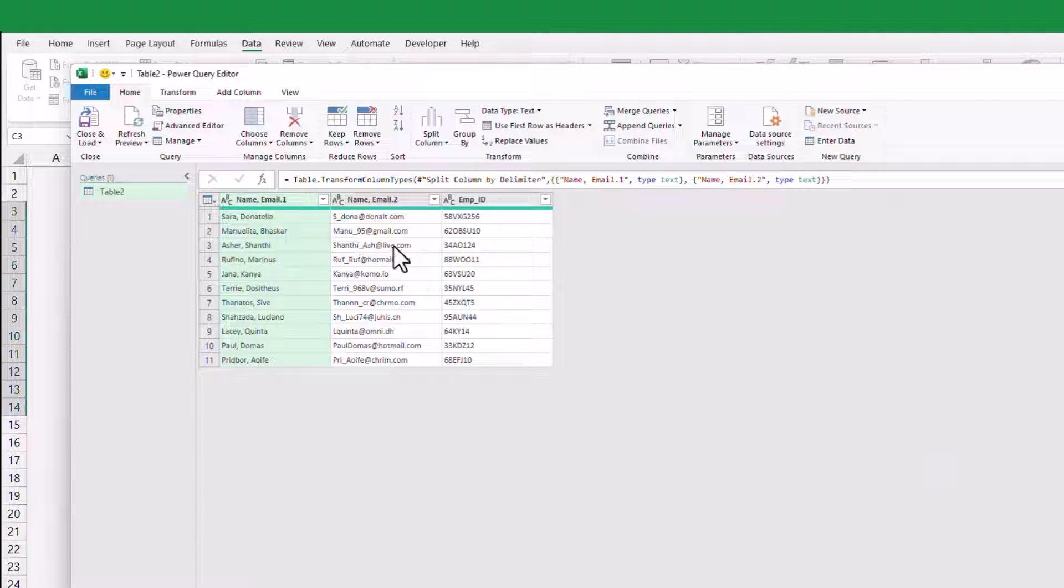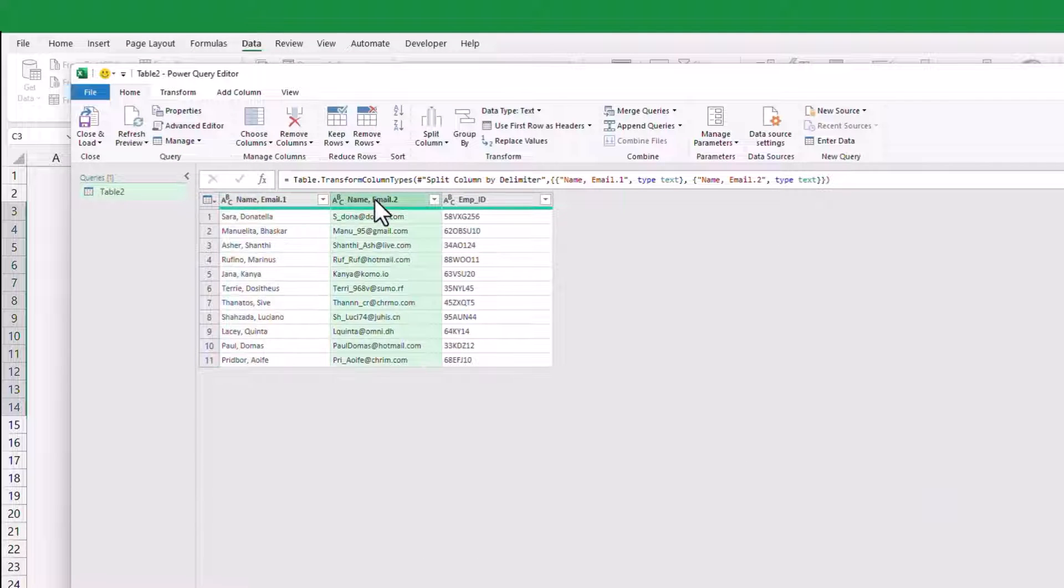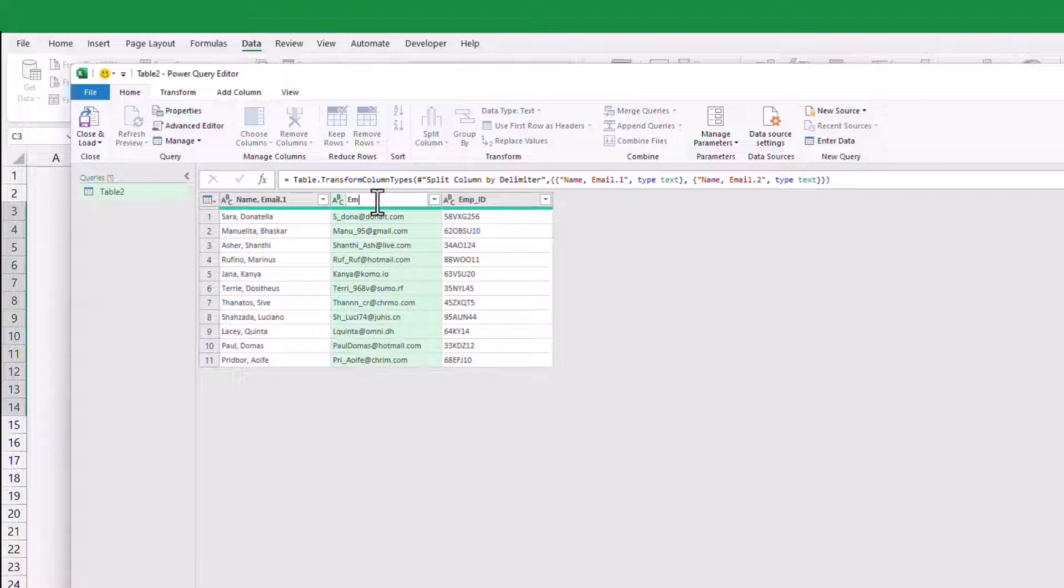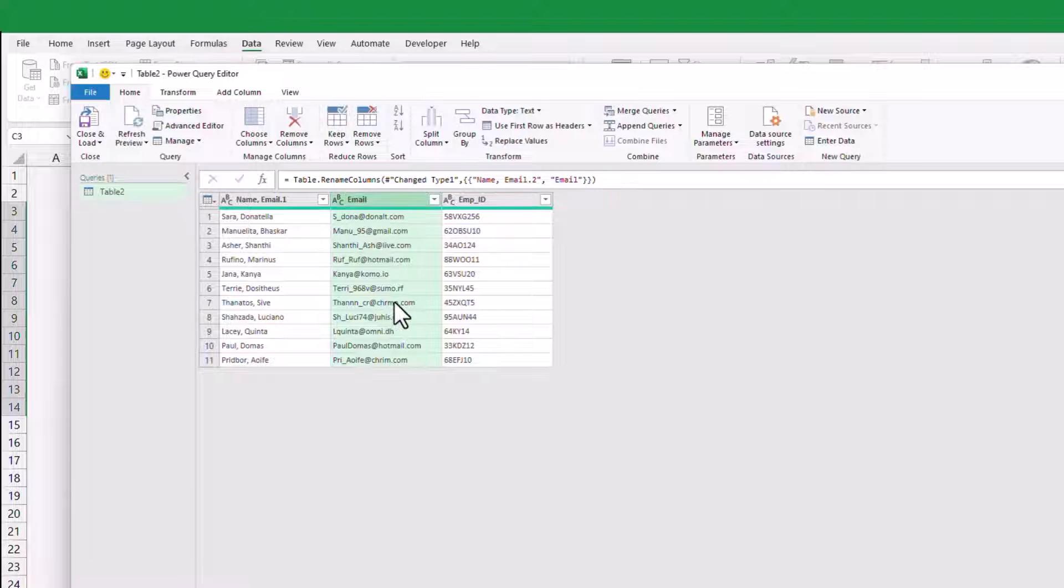Now that we have successfully split the email addresses, you may choose to modify the column name if desired. Take a moment to make any necessary changes.